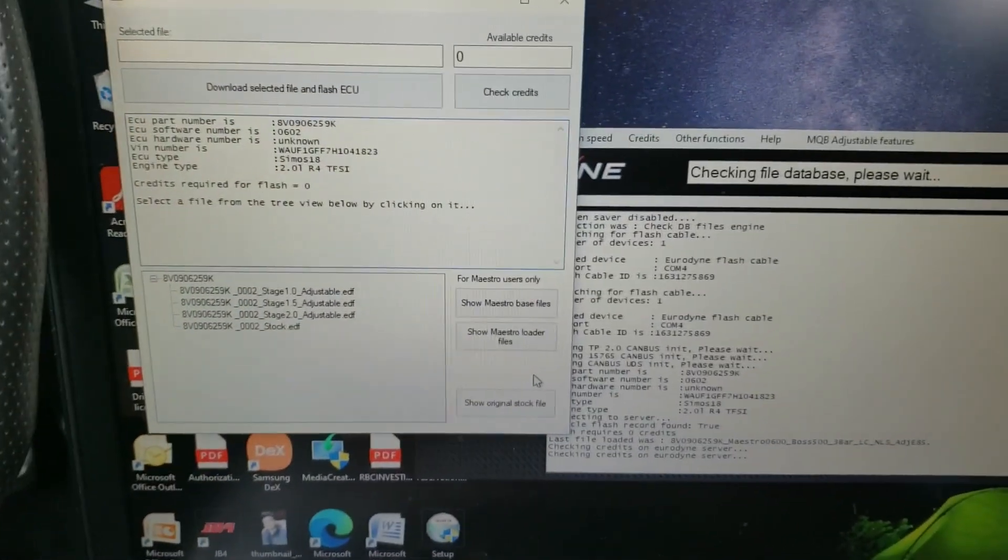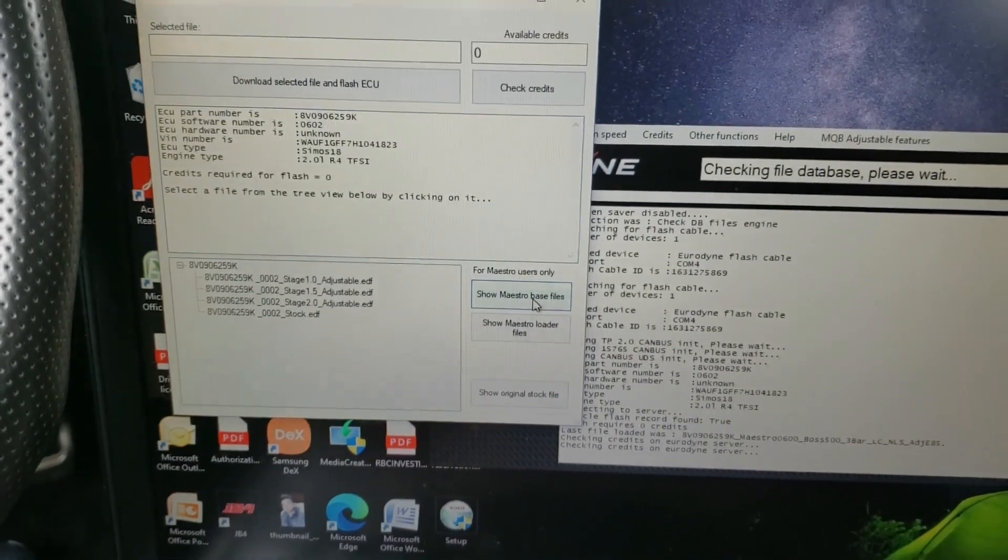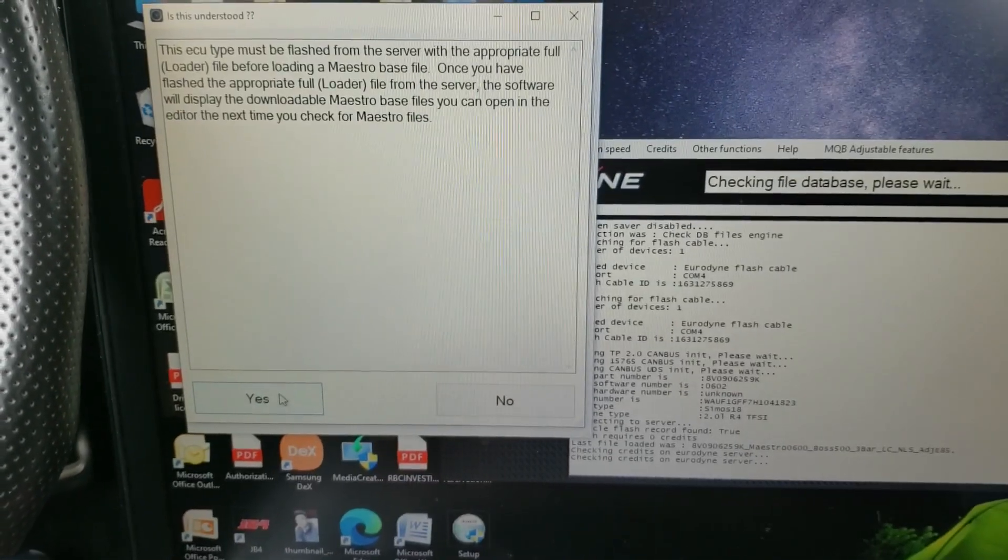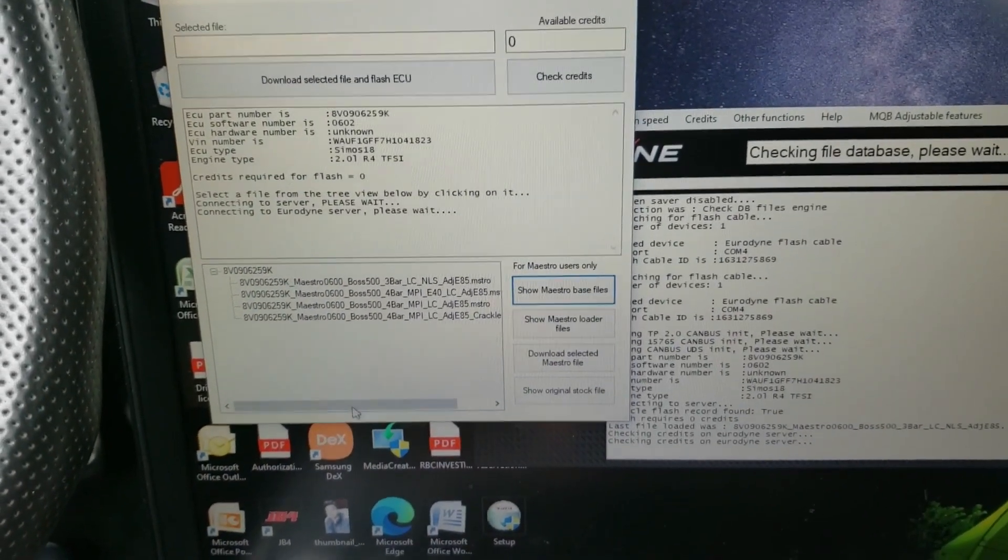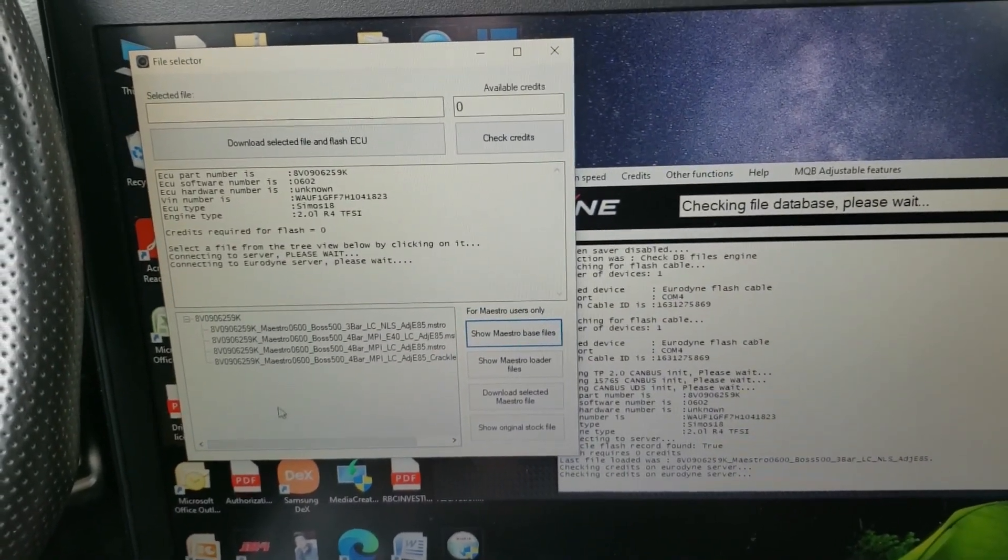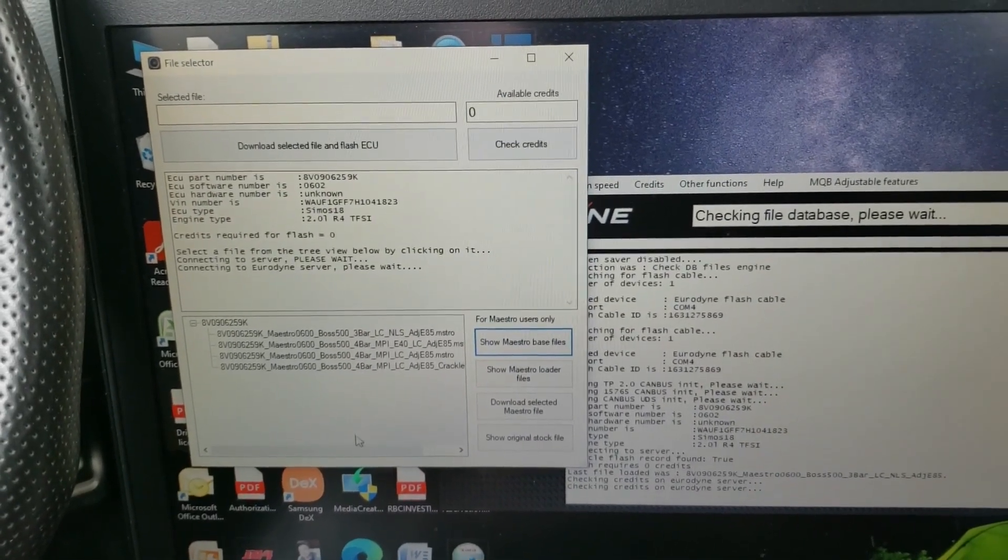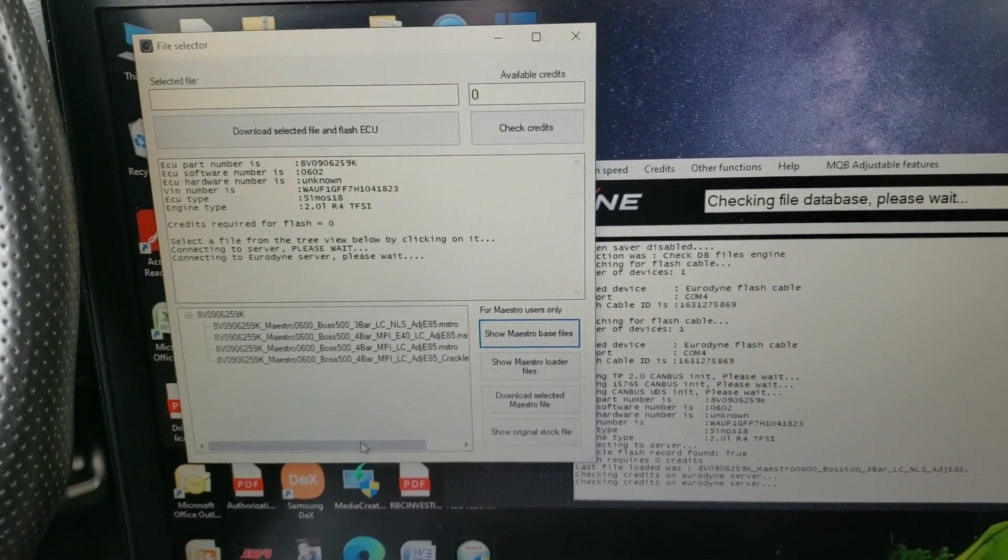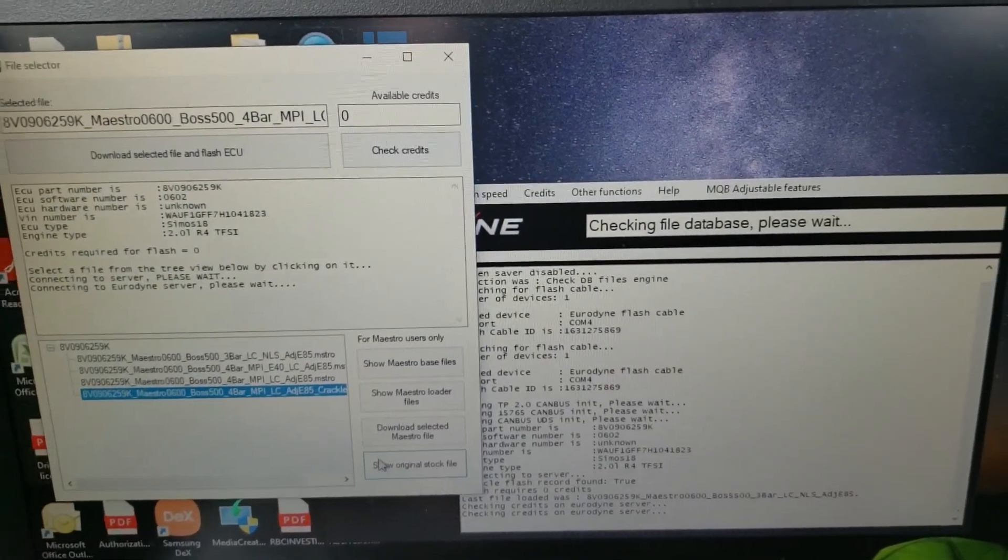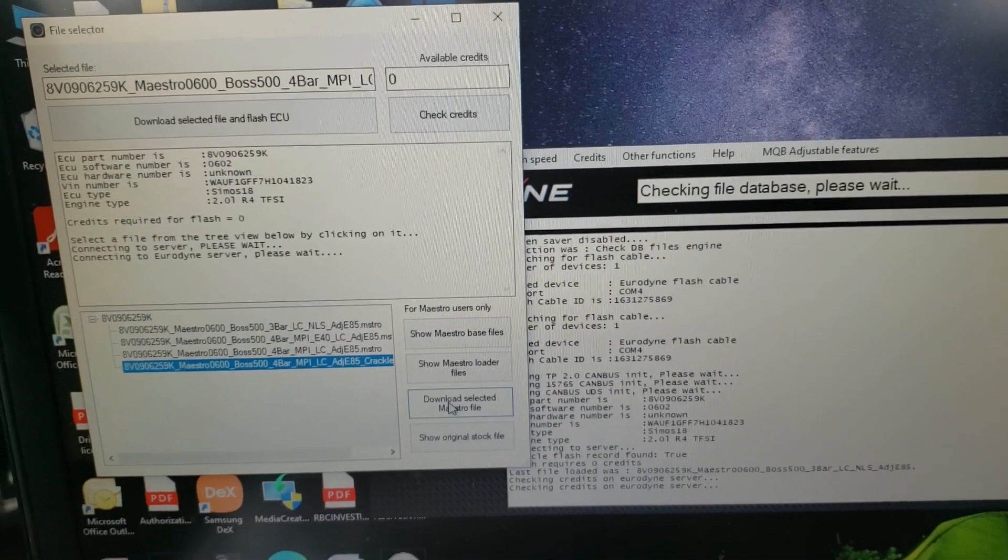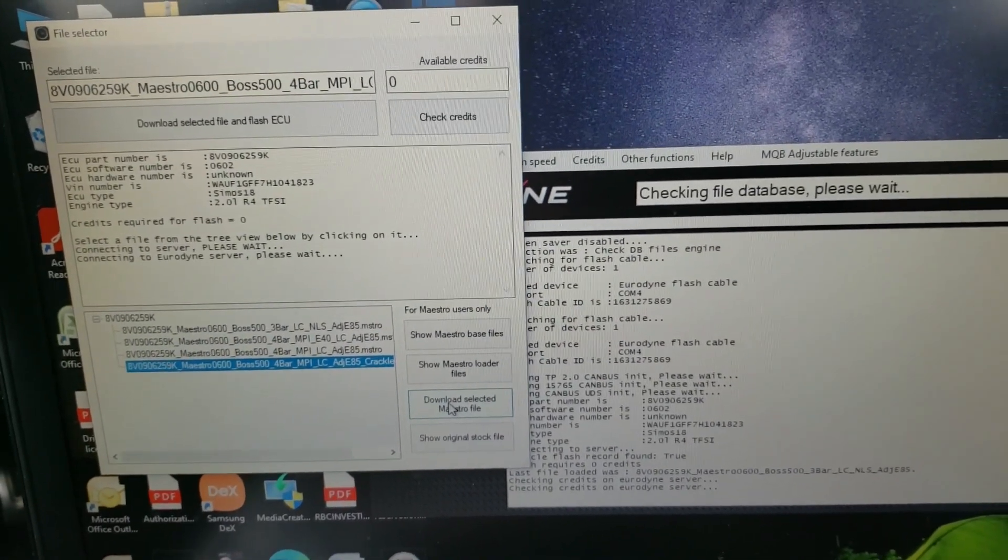When that boots up, you want to go to show maestro base files. Click yes here and it should load up all the basemap files. I have a hybrid turbo, so I have to go with the boss 500 map. If you are unsure which basemap to go with, contact your tuner - he'll point you in the right direction. So you're going to select the file needed. In this case, this one here. You're going to go to download maestro file. I'm not going to do it because I've already done it, but you're going to take this file, email it off to your tuner, and he's going to send you a revised basemap for your setup.